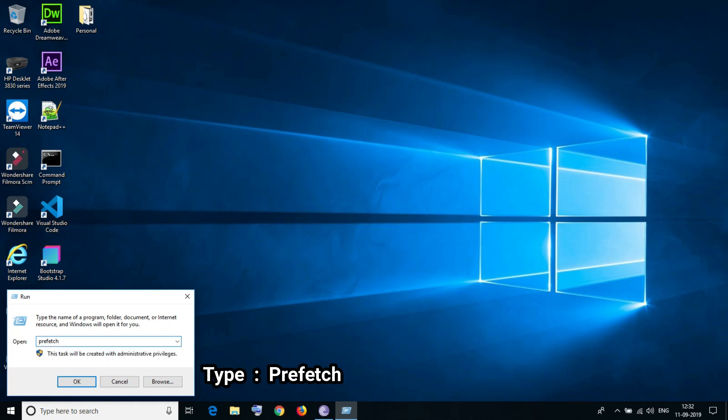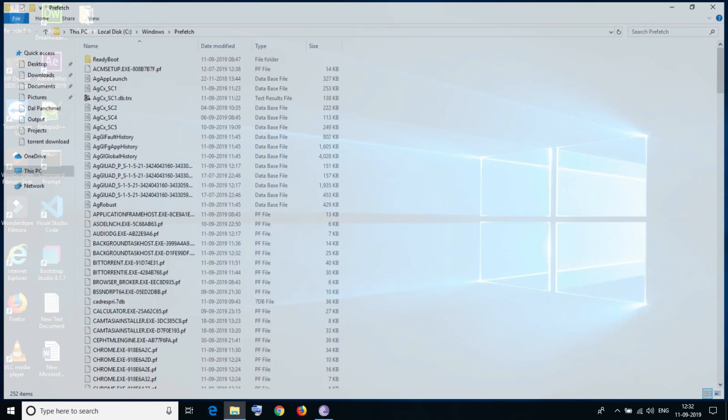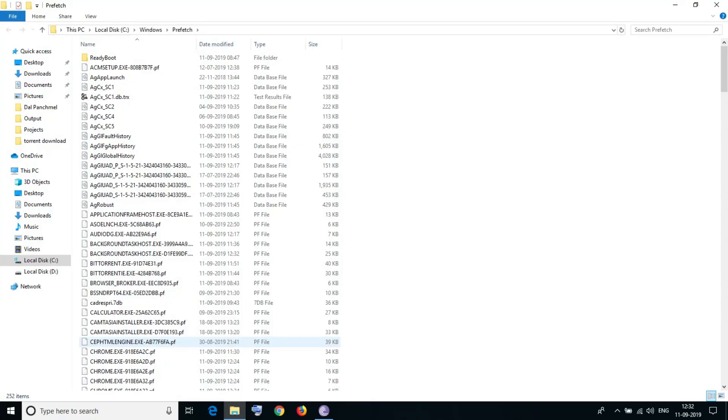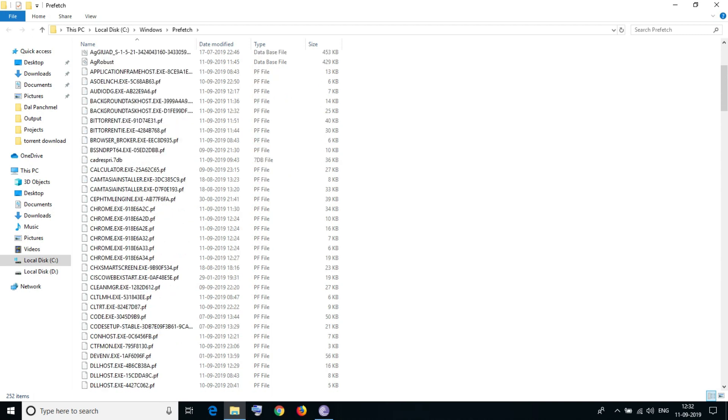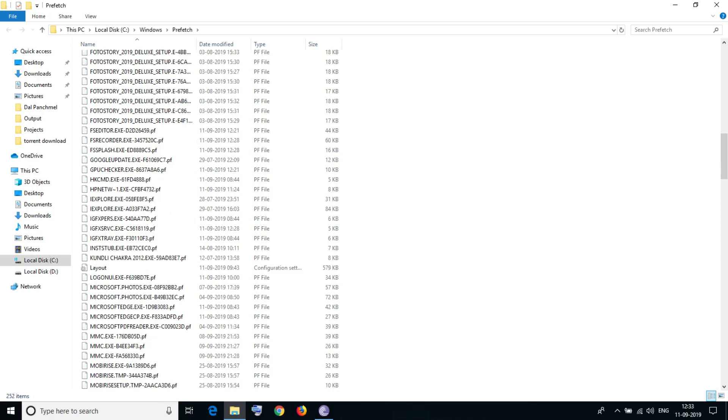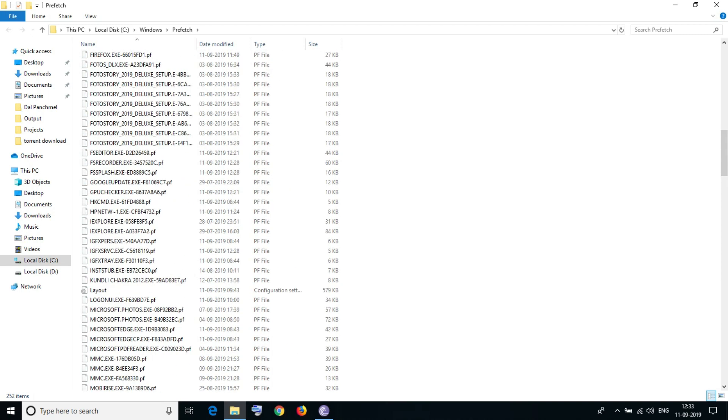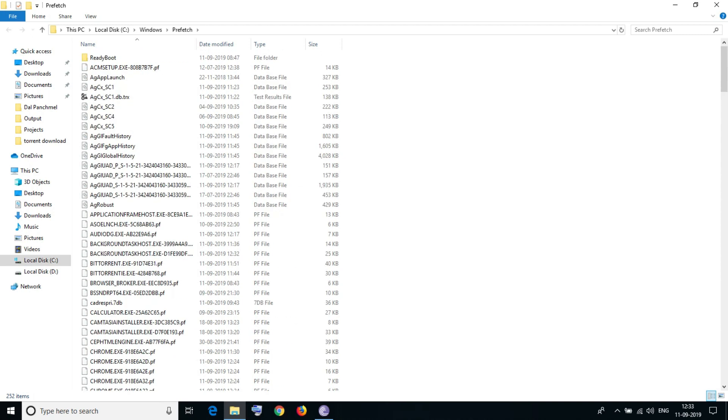Type prefetch and click on Enter or OK. This is the prefetch folder. You see the long list of files here, and it is not going to affect your current Windows installation or anything.